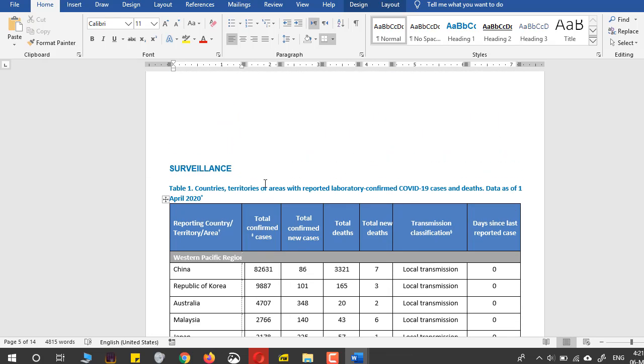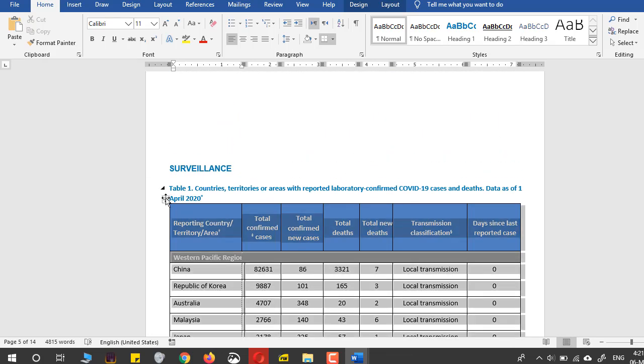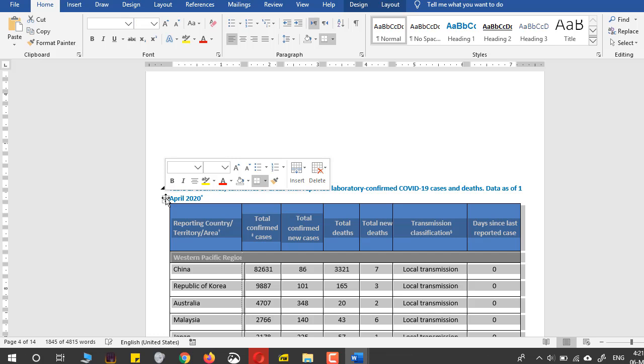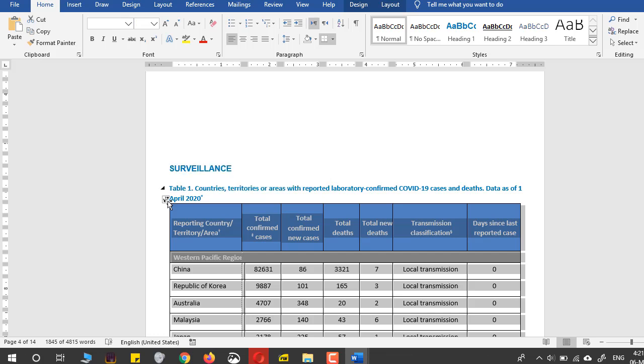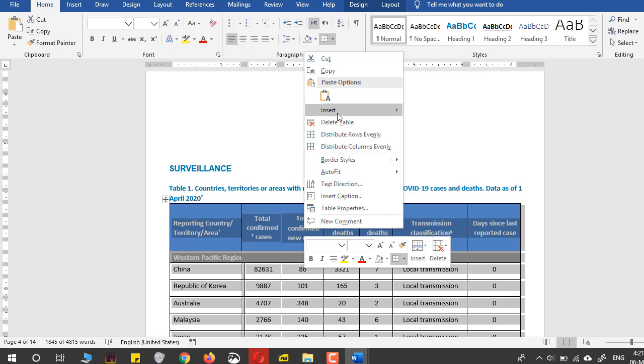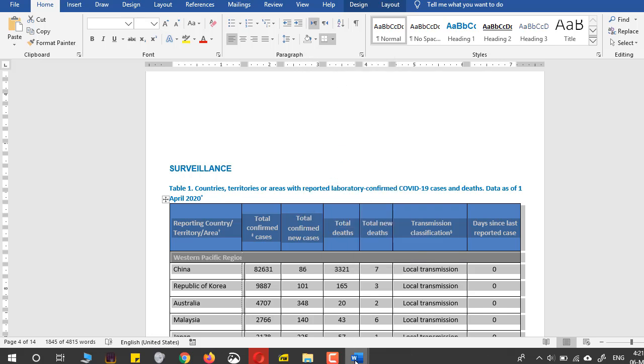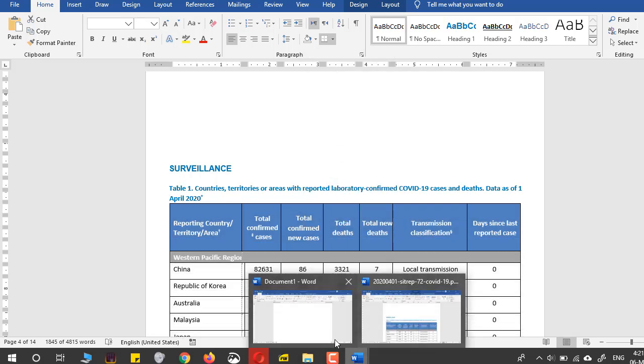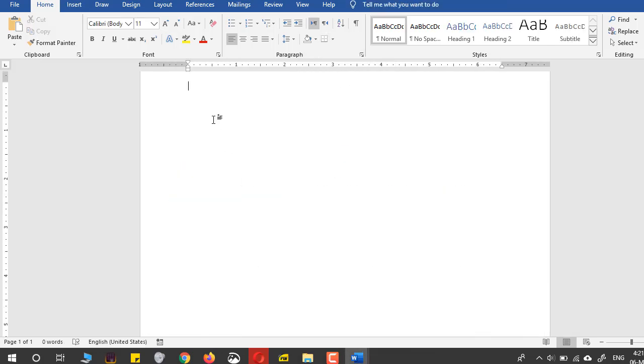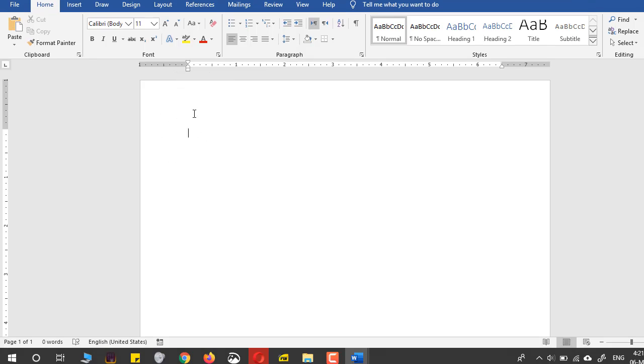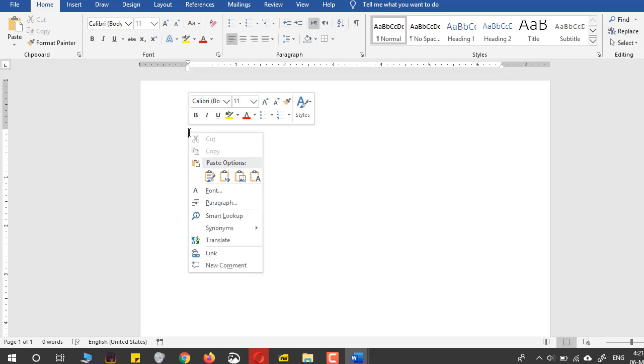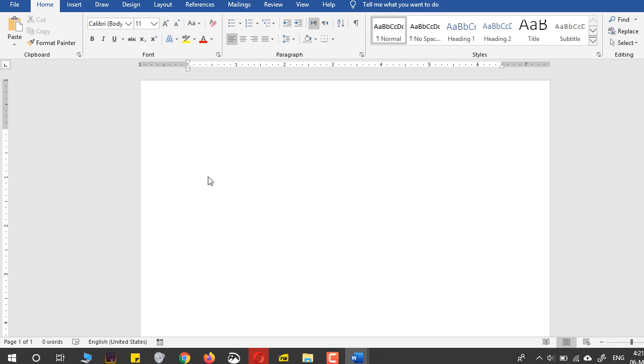So I will just come to the top of this table and press this four arrow symbol and right click and press copy. Then I will come back to my new document and paste, just press Control+V or right click and paste and just paste it.